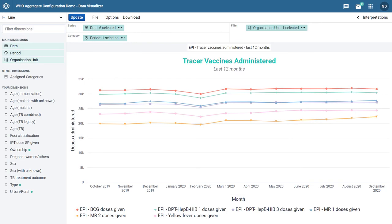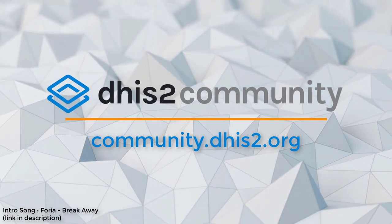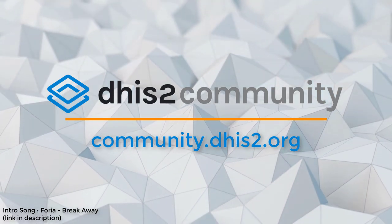In this overview, we discussed new style options that allow you to modify the look of your chart. These options are available across all chart types and can be accessed via the options menu within the Data Visualizer. We look forward to hearing your comments on these features. For any questions, please do not hesitate to contact us on the Community of Practice. Thank you!